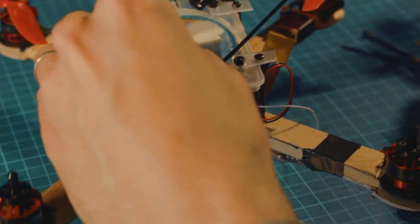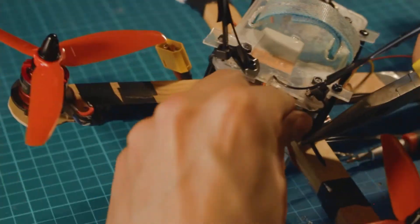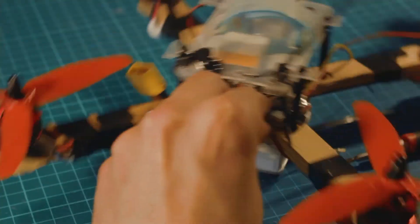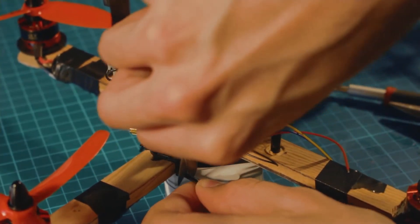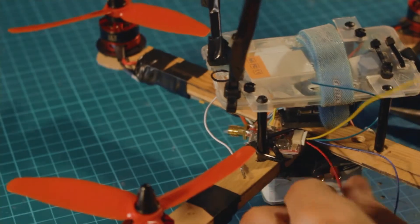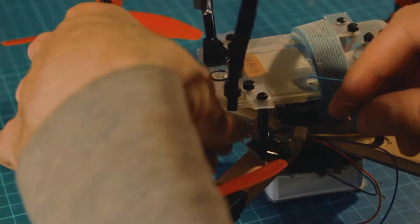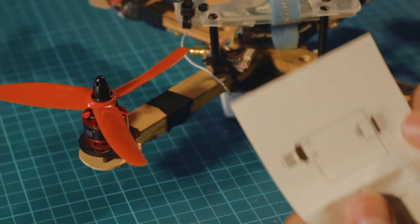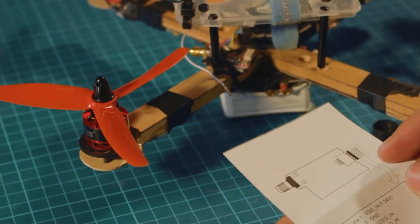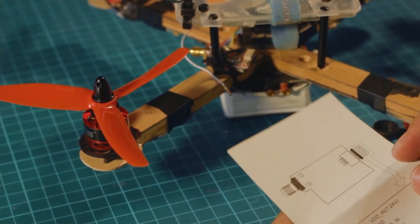Then I'm going to use some more zip ties to hold the transmitter in place and of course we have to connect all the cables. Make sure to solder all the cables in place securely. You don't want to lose video signal in mid flight and lose the quad.